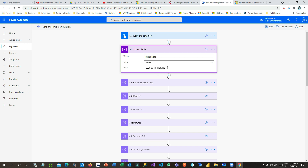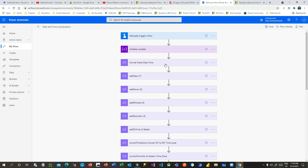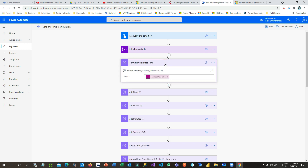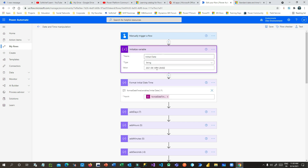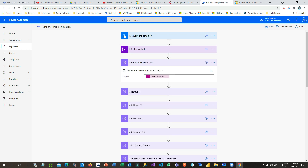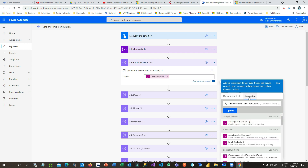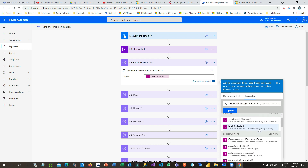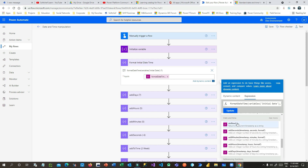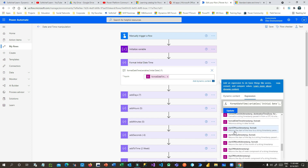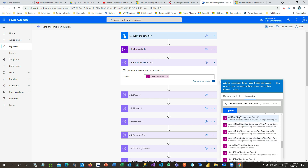The first function I want to use for date-time manipulation is formatDateTime. In this step I am trying to format the default date-time value in Power Automate to something more readable. If you go to the expression editor, there is a function called formatDateTime. You can scroll down to see all the date functions available — clicking 'see more' shows all date-time function manipulations. I will discuss all of these functions in this video.